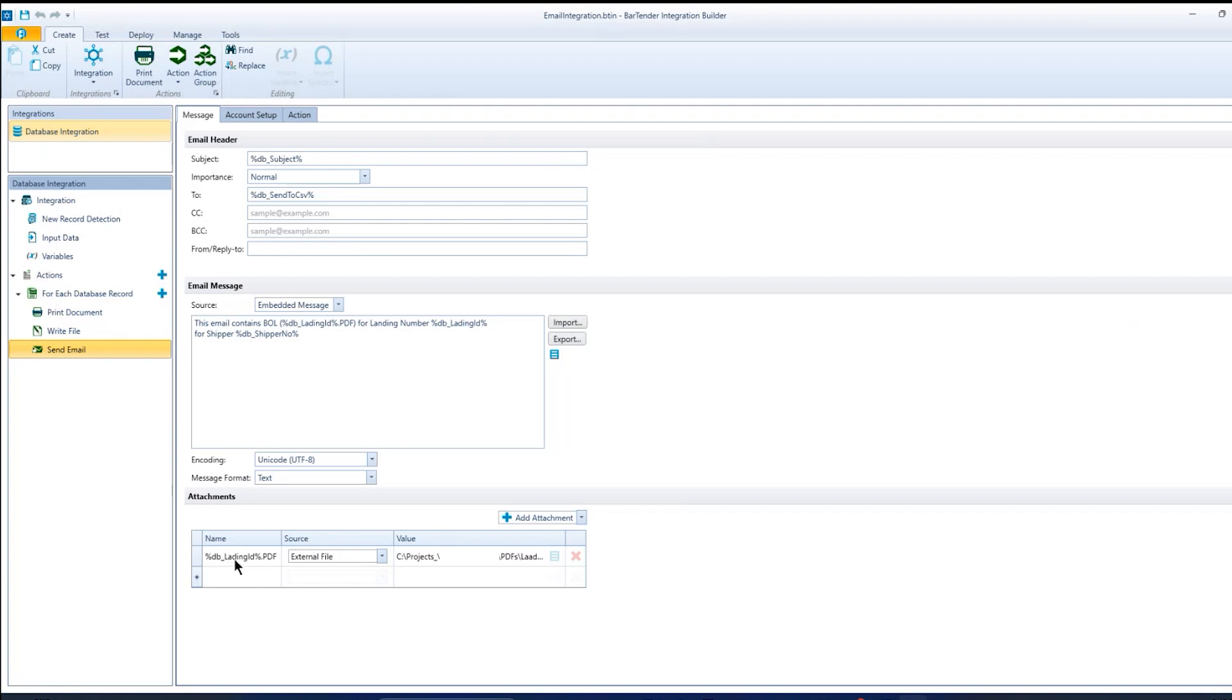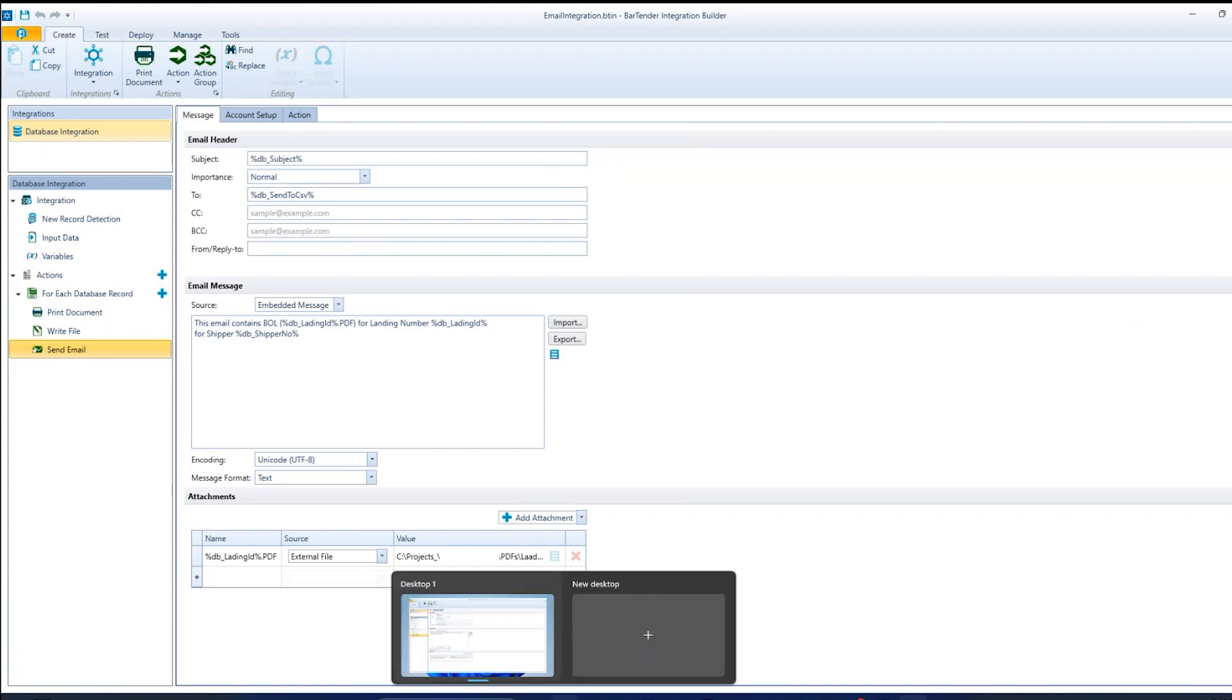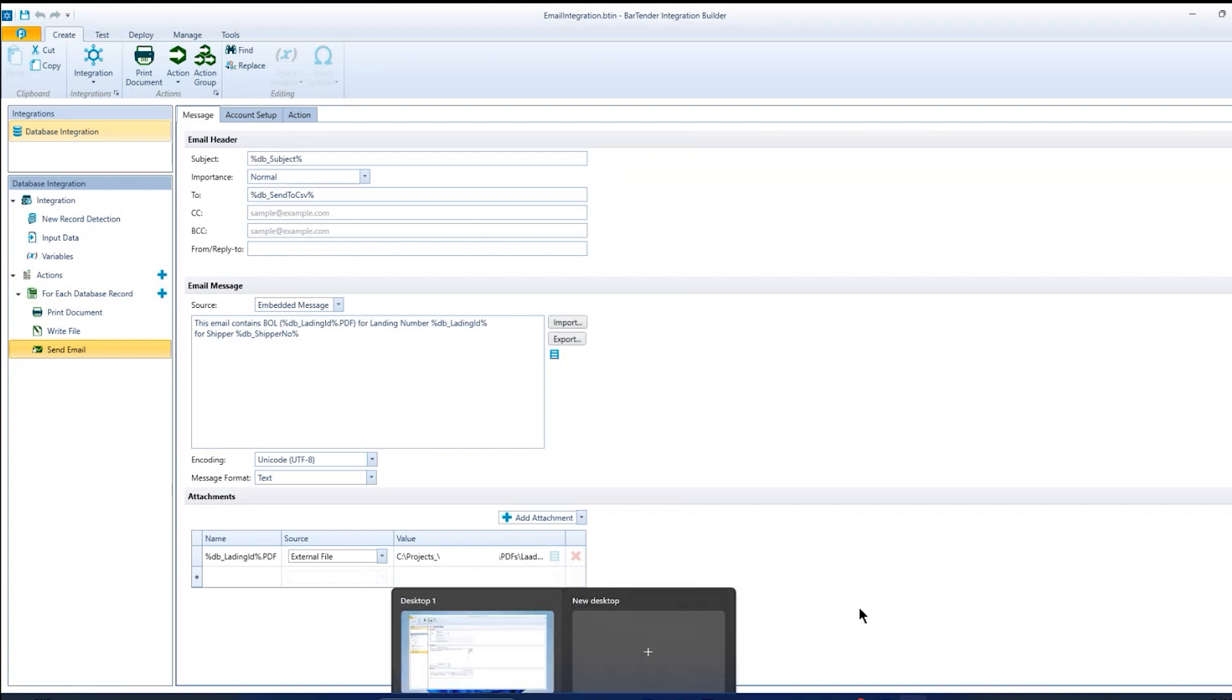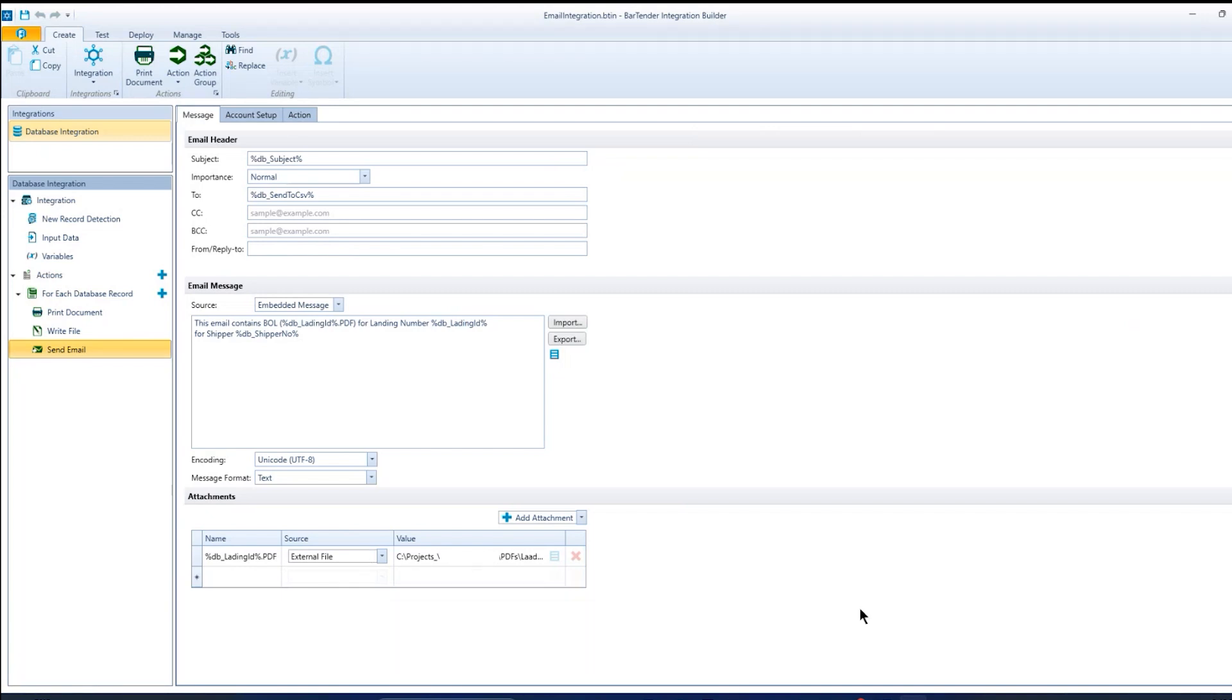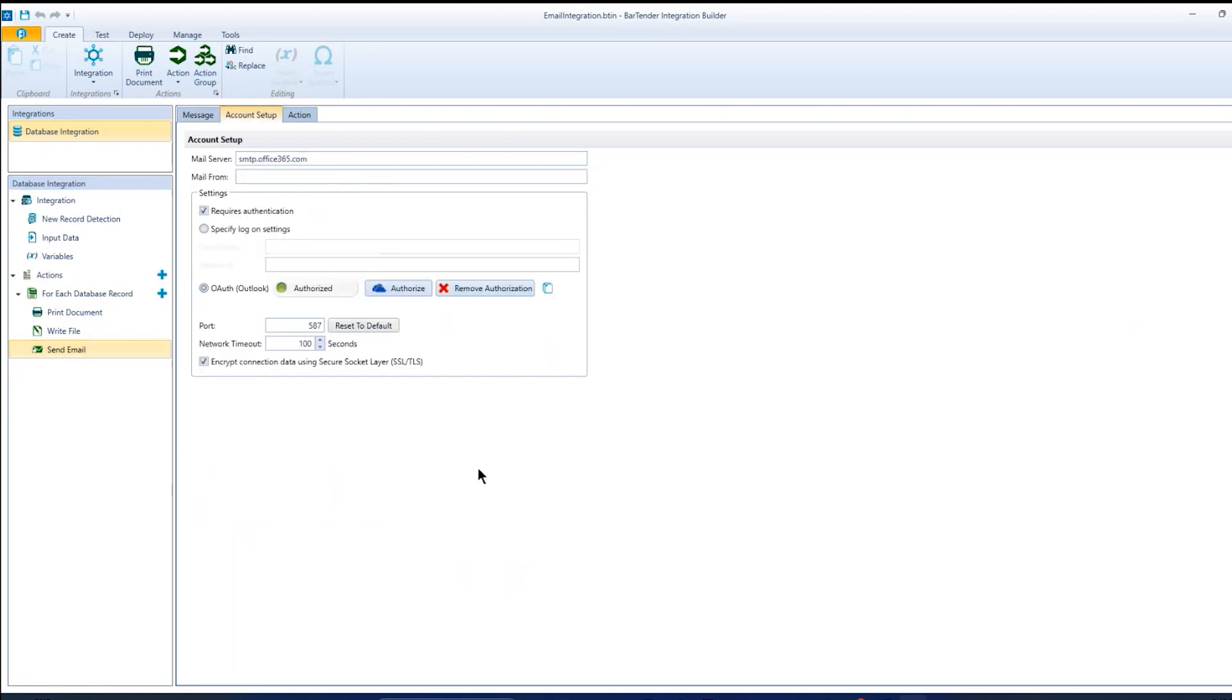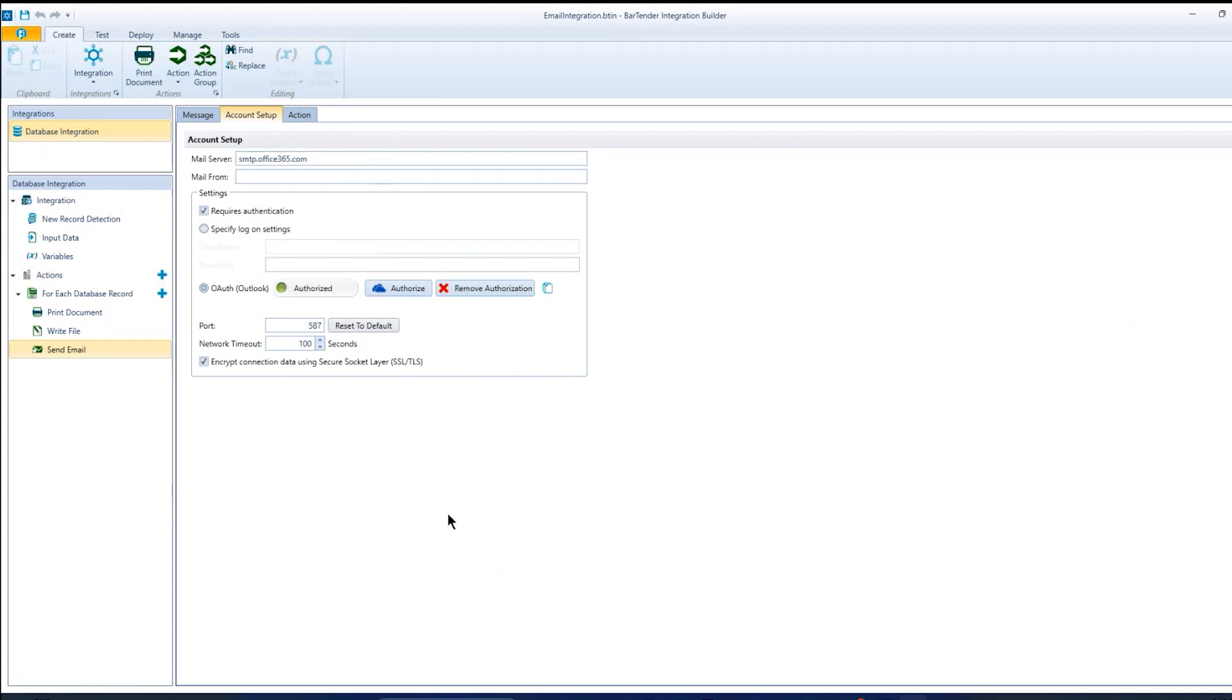And so the name of the document can be dynamic and then where I'm pulling that document from. So it's all pretty simple. On the account side, I'm using an Office 365 account to do the email. So I set up my credentials, set up, did the authorization and the integration then remembers that authorization. And I can send from that once I've set this up.